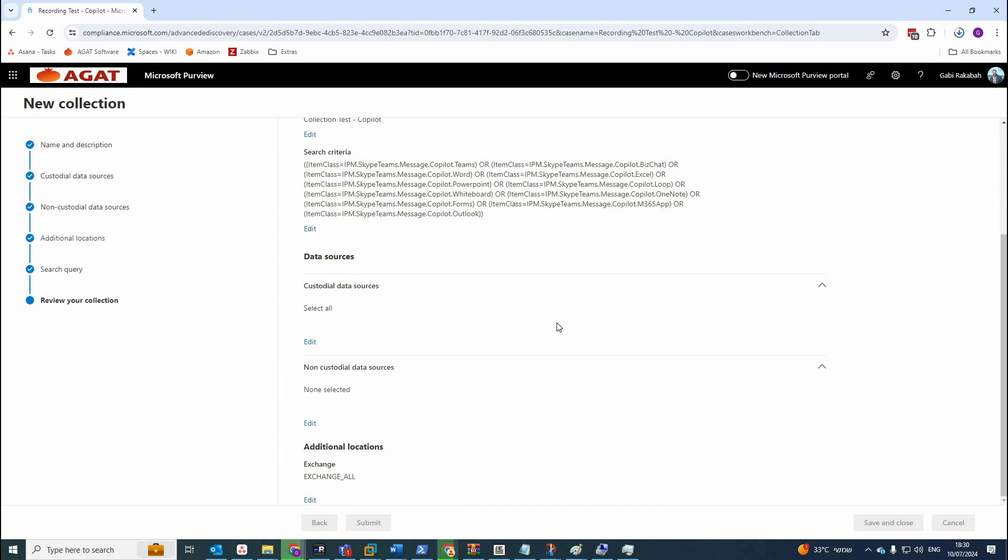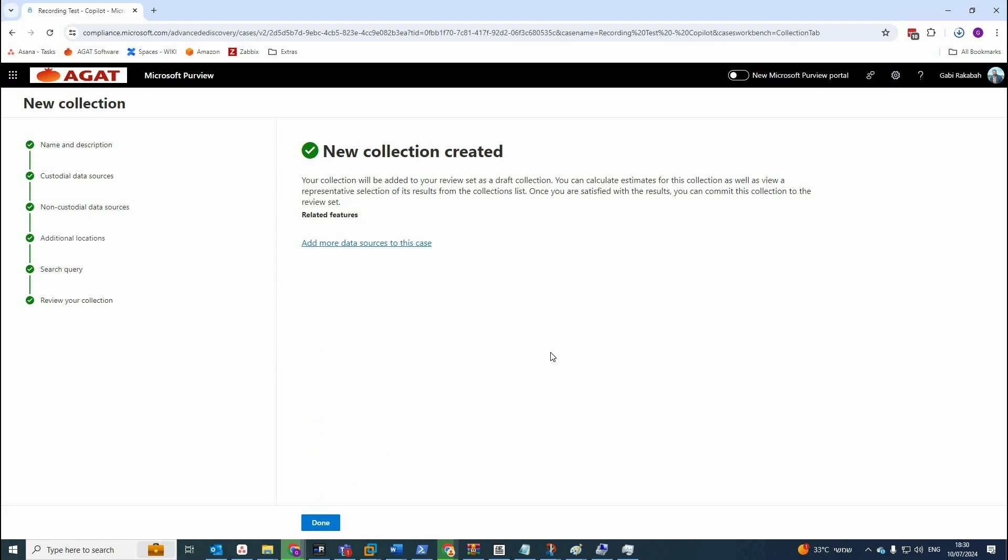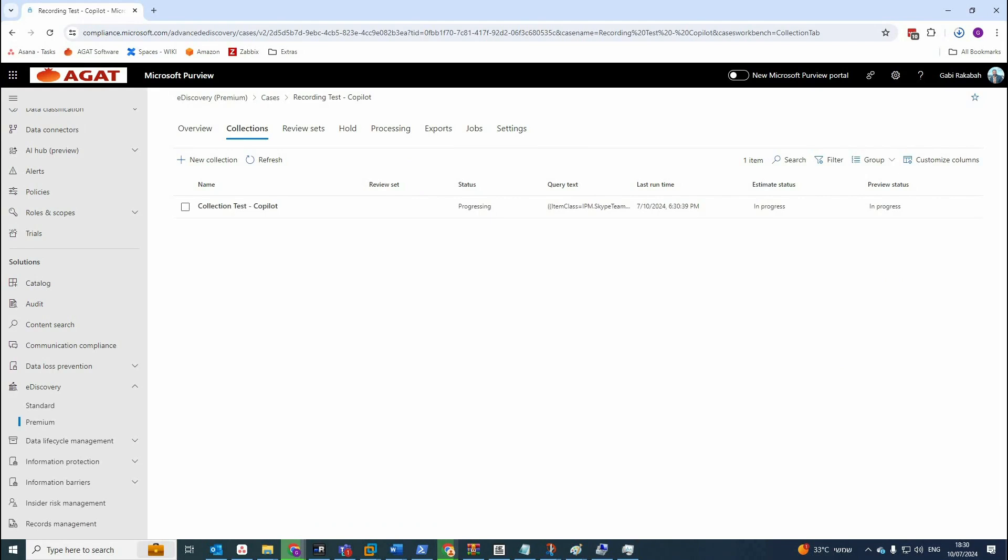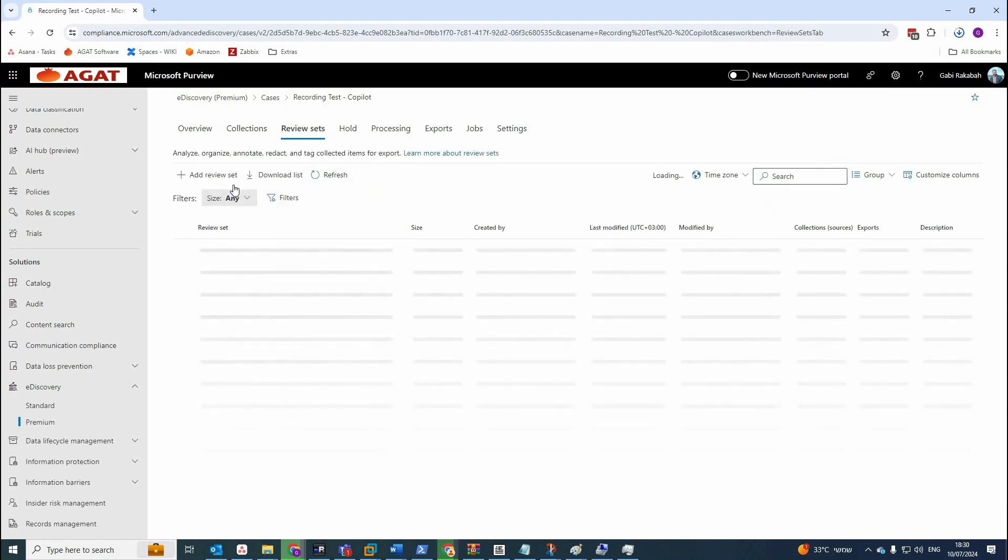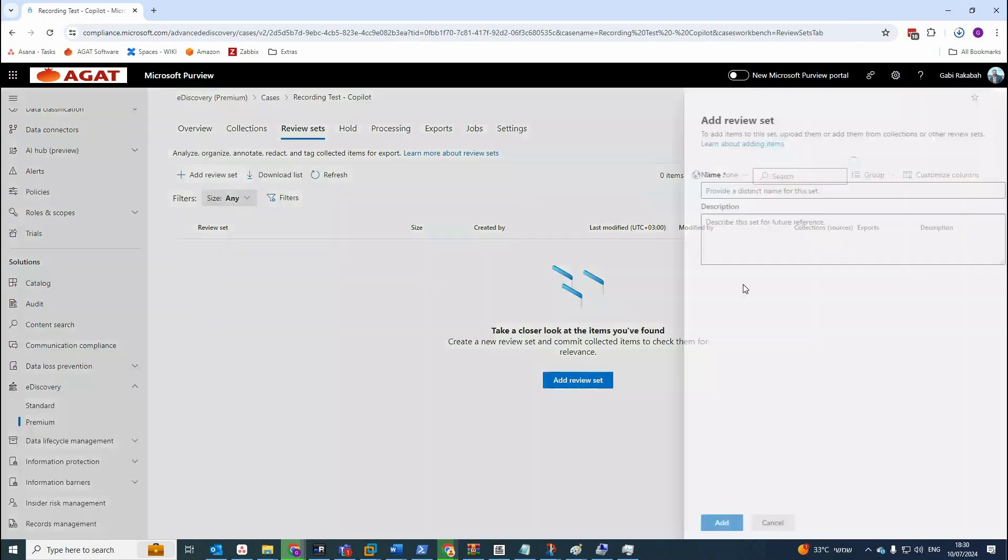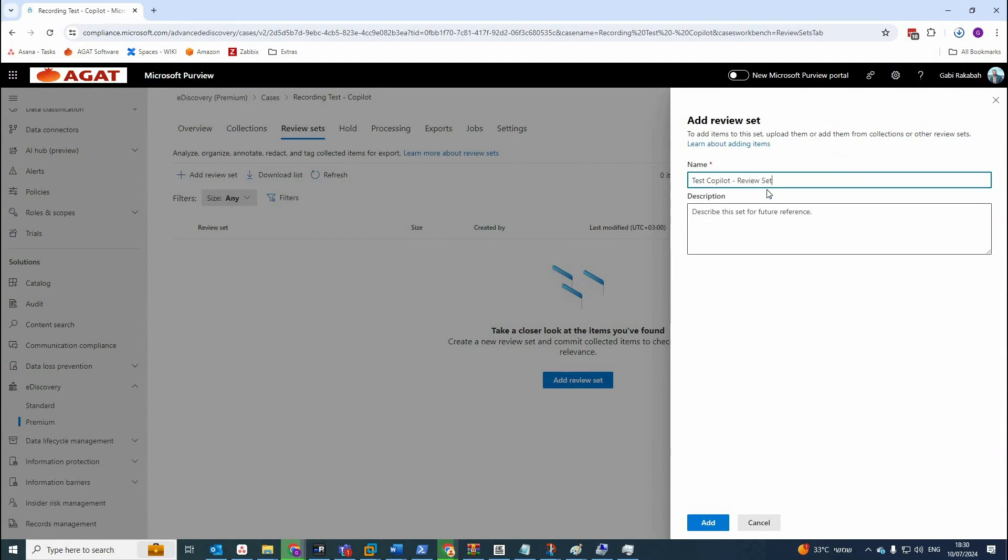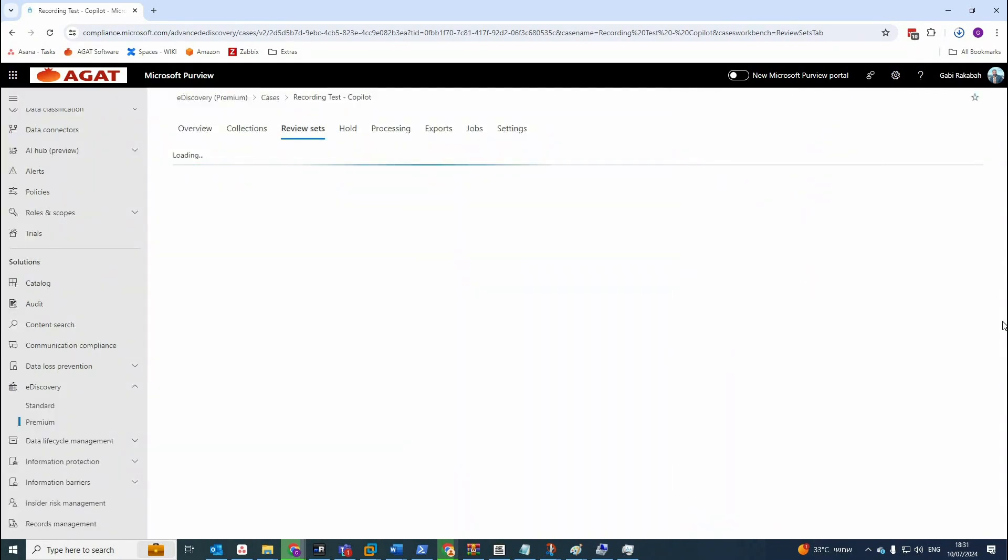That was the second step in eDiscovery Premium done. The third one which is adding a review set. Let's create a review set, test copilot review set. That's the name. Of course, you can add a description for it.